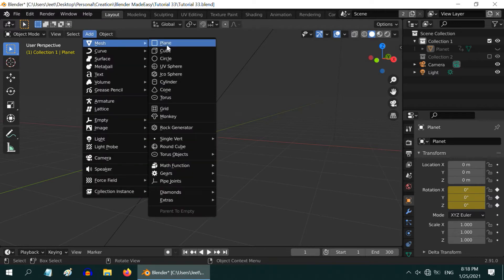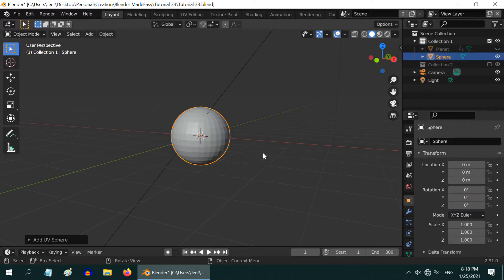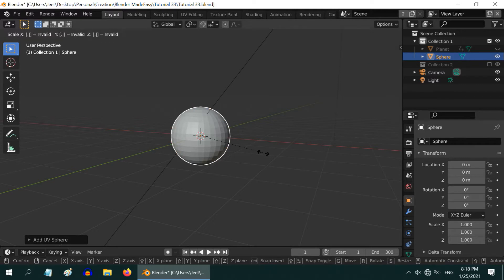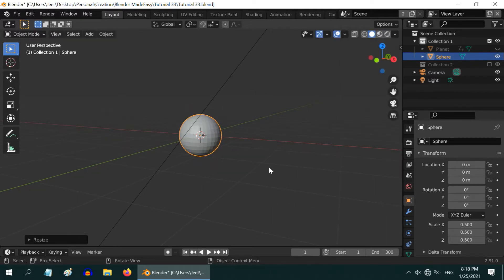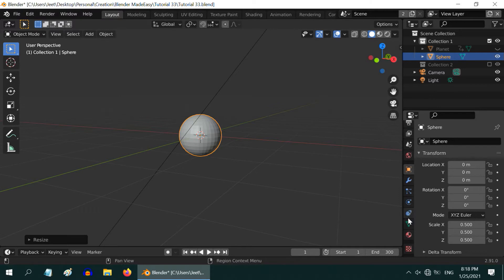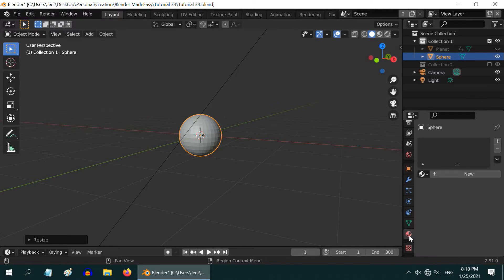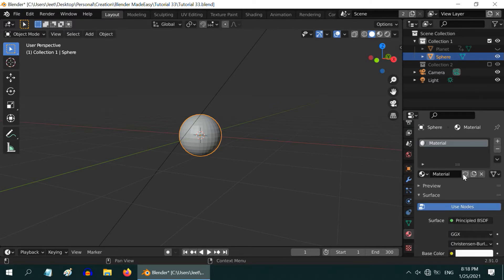Add one UV sphere from the add menu. You can resize it if you need. Let us make it half in size by pressing S, point 5, and enter. And let us add some material for our moon, just to have a proper look.